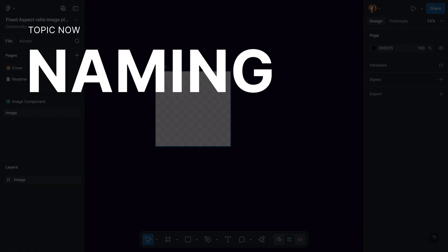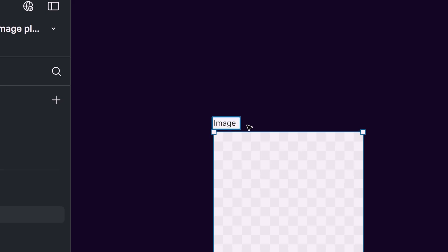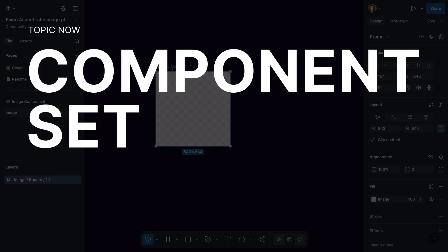Before we go further, I would like to work a little bit on the naming. We all know how important naming conventions are in Figma. When we convert a frame to a component set we can use a slash to create properties. Anything written after a slash is going to be the value given to that specific property. In this case I'm going to write 'square' and then slash 'one-to-one'. Here I've made two properties and I give the value 'square' to the first property and '1:1' to the second.